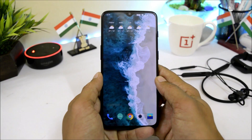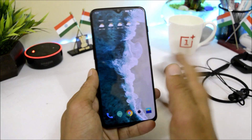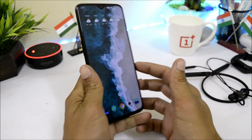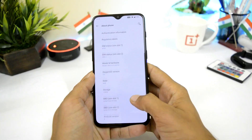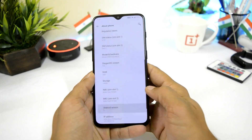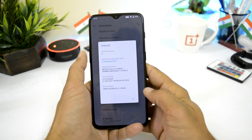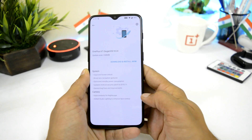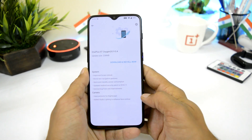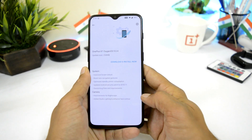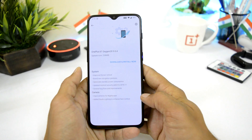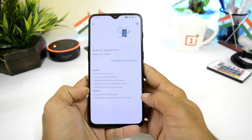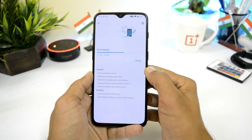Hey, what's up guys, welcome back to another video. So yesterday I received my OnePlus 6T and it's the 8GB variant with 128GB of internal storage. Out-of-box the device was running Oxygen OS 9.0, which is Android 9, and as soon as I checked for a software update there was an update available which was Oxygen OS 9.0.4, which includes a few improvements related to system and camera along with a few additions.